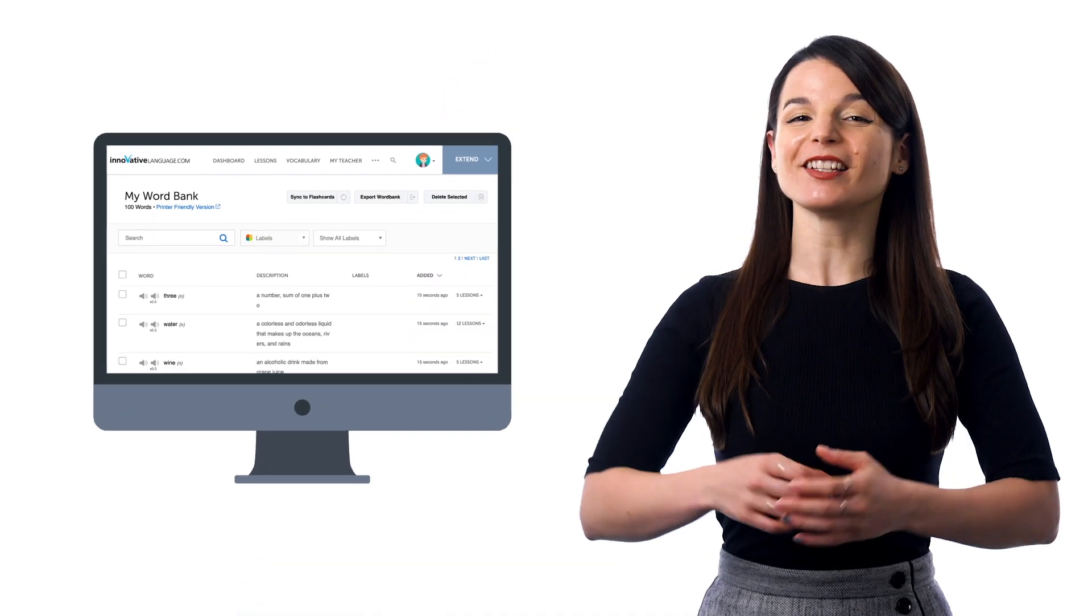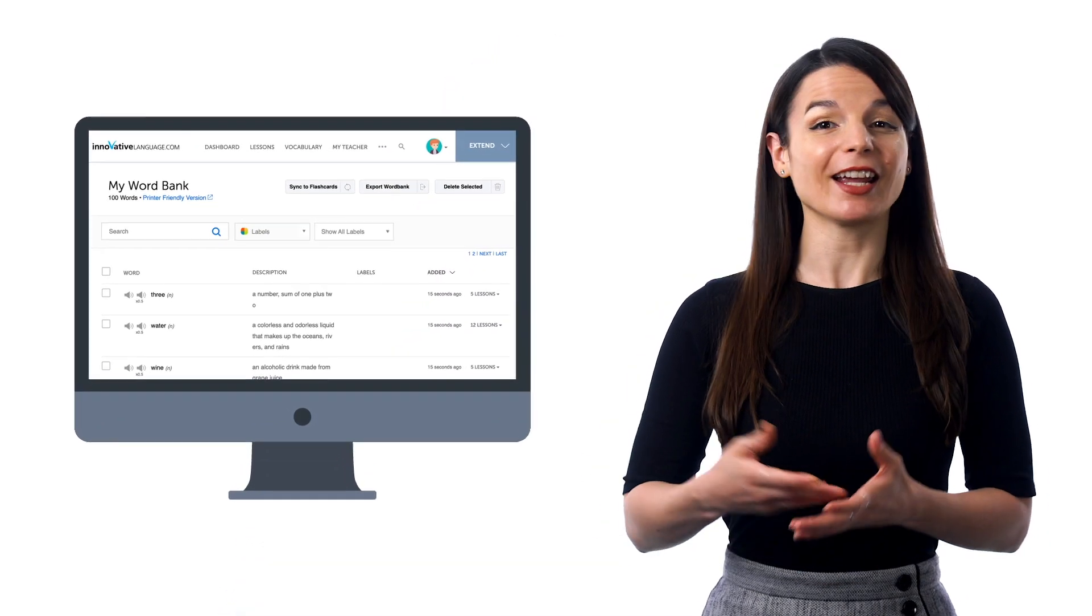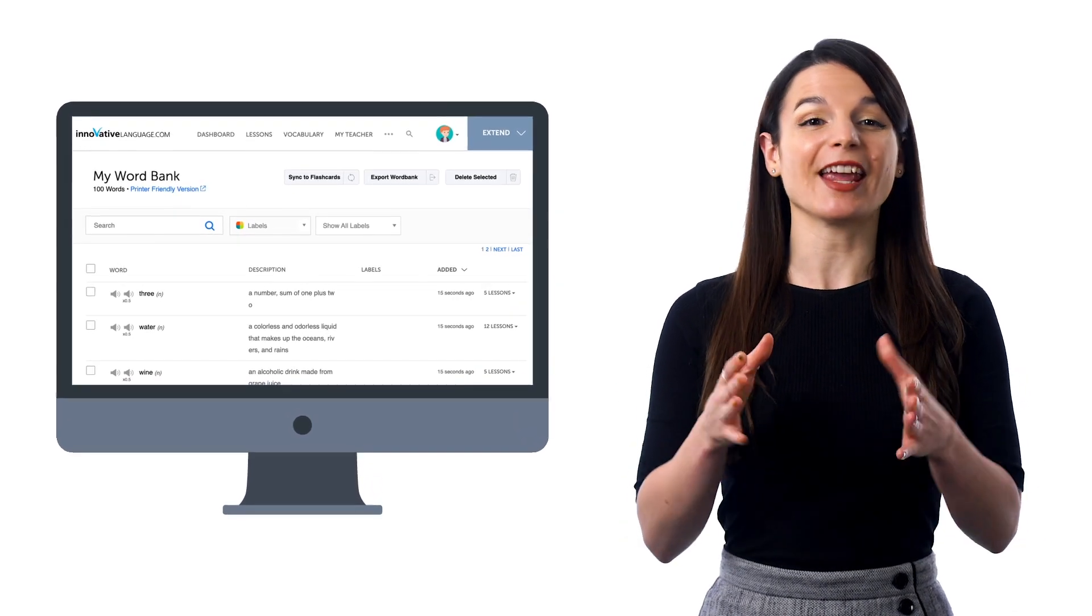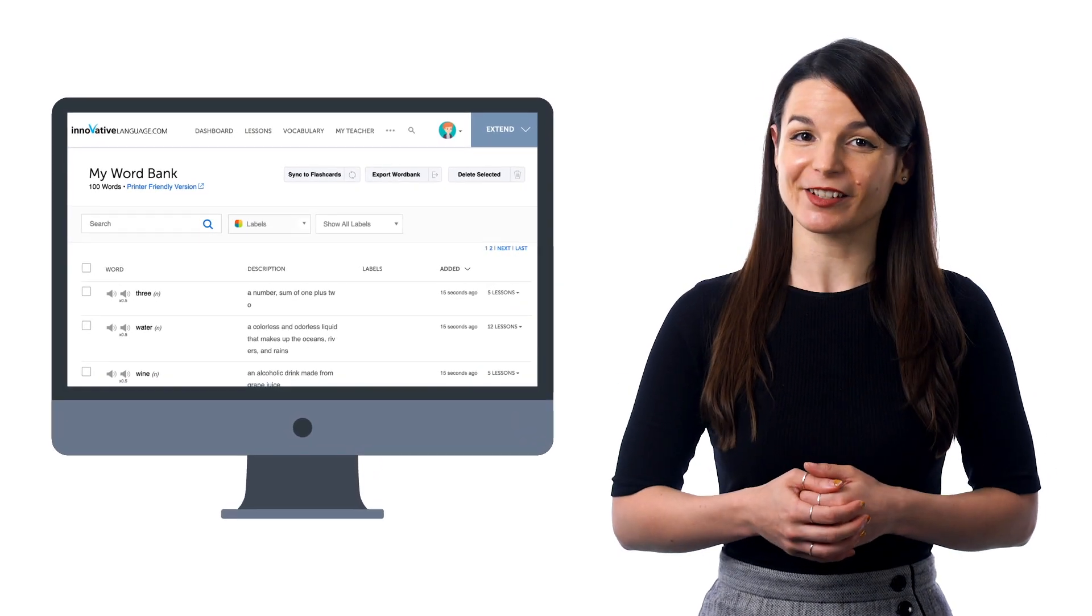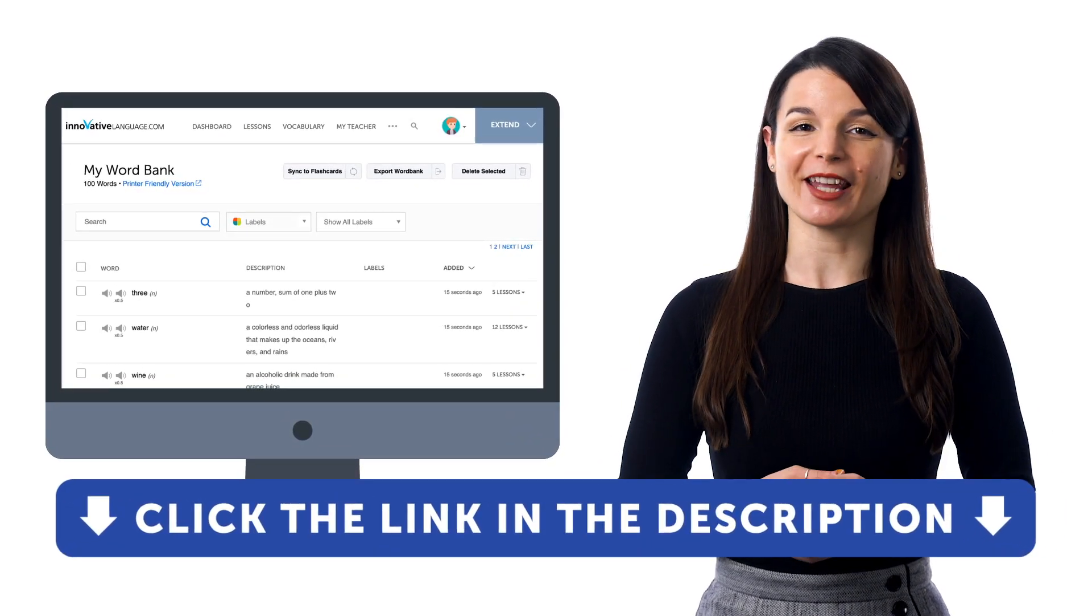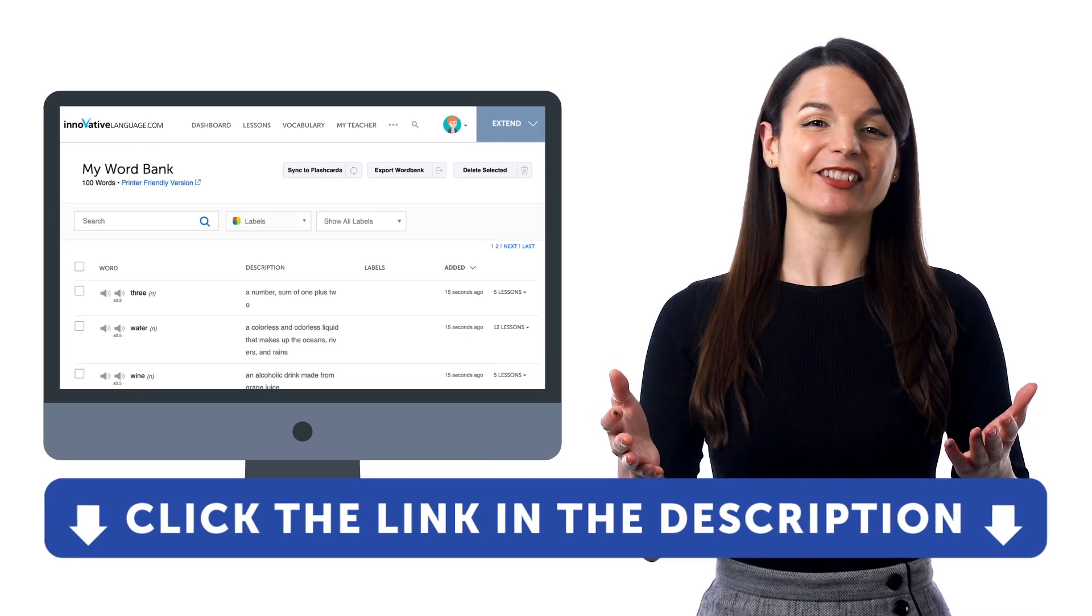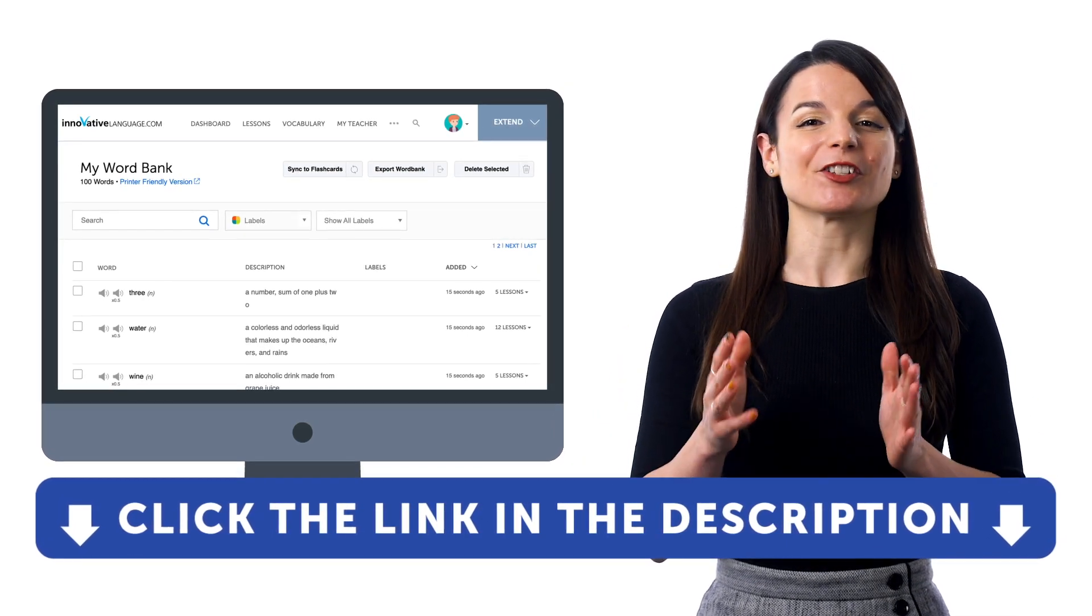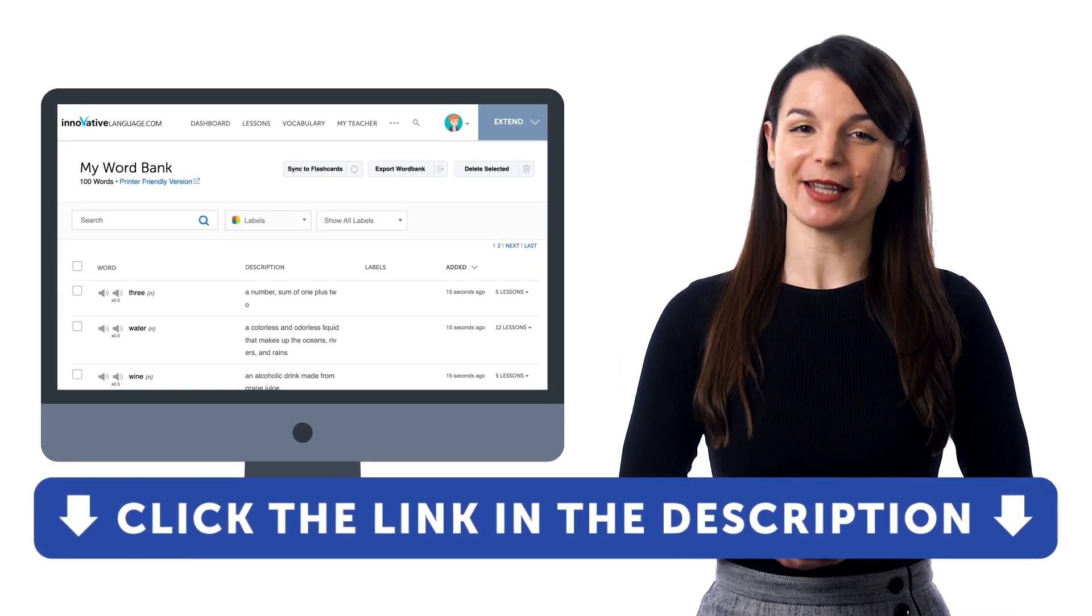So if you want to learn the language and get access to these learning tools and our learning system, sign up for a free lifetime account right now. Just click the link in the description to get your free lifetime account.